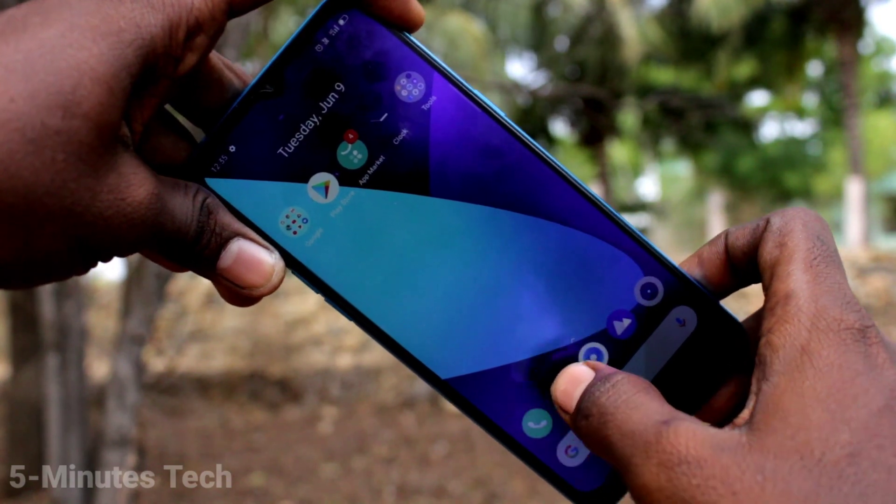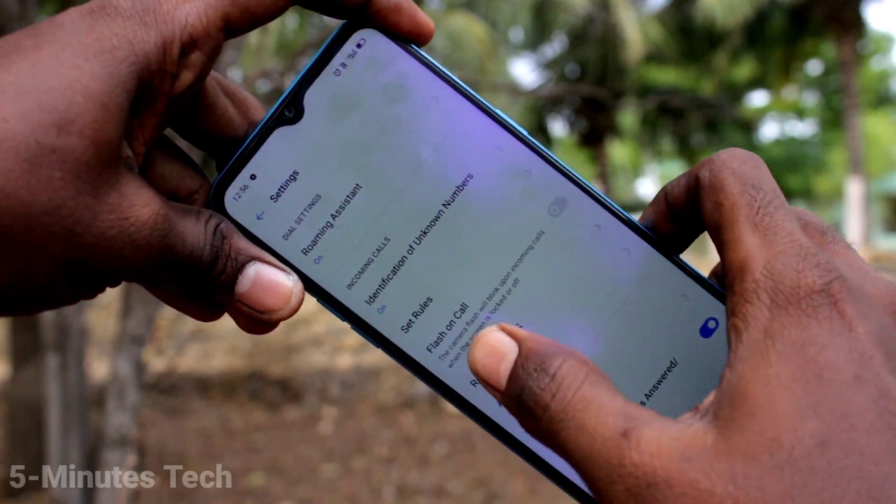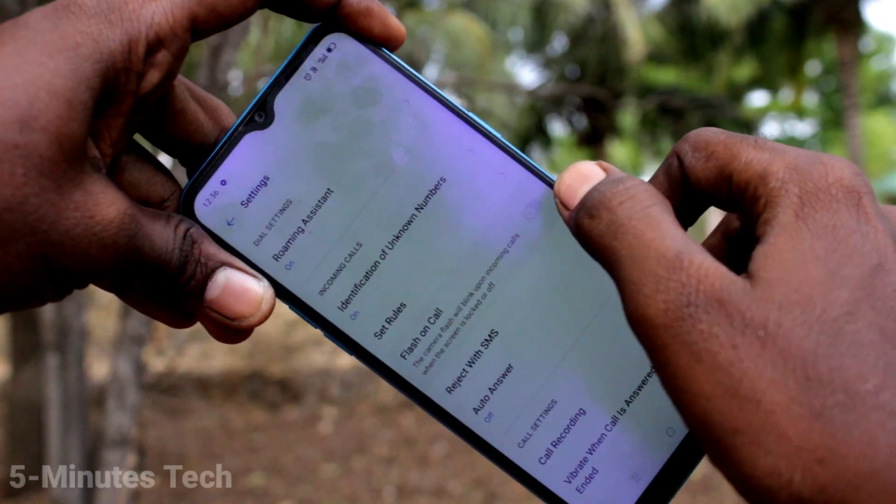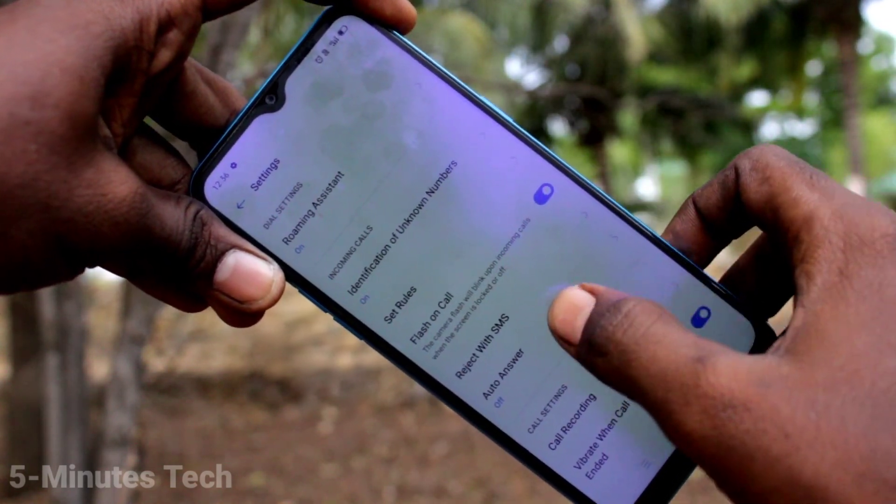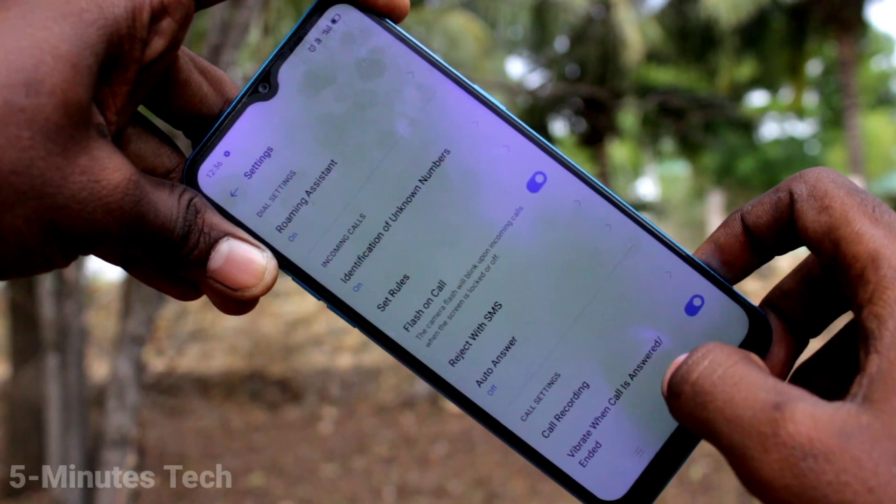First of all, click on the call button and click on these two dots. Click on settings there. Now turn on the button against flash on call.